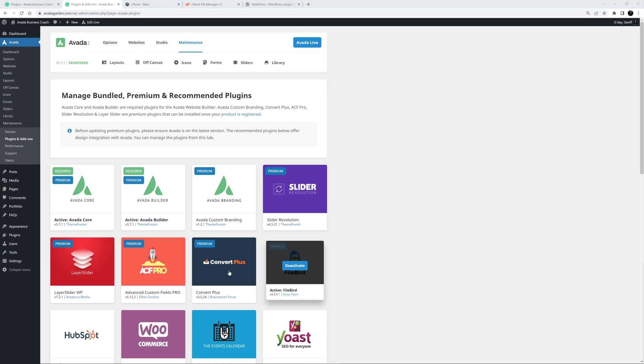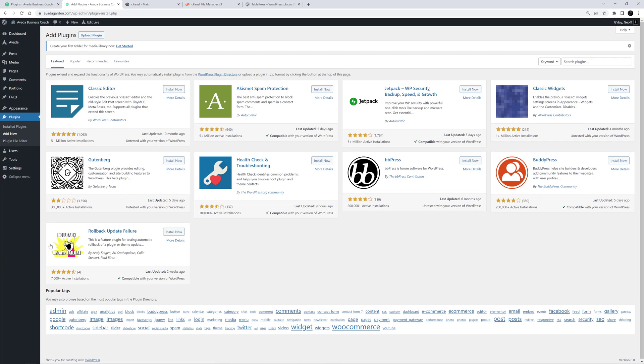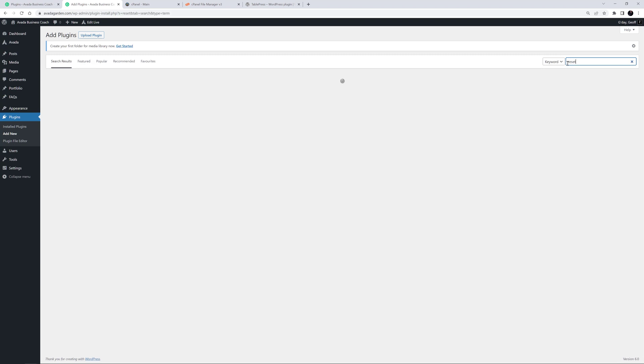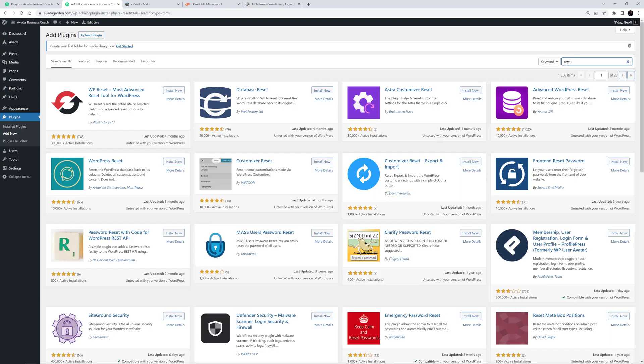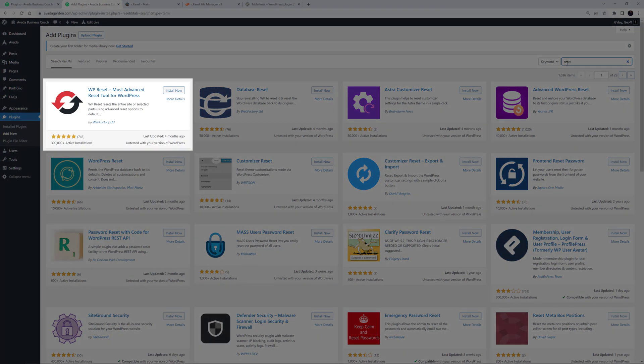If the plugin is one available on the WordPress repository, go to Plugins, Add New from the WordPress sidebar, and here you can search for the plugin and install it directly from this page. If I just search for Reset, I get a bunch of Reset plugins, and the one I want is right at the start here.